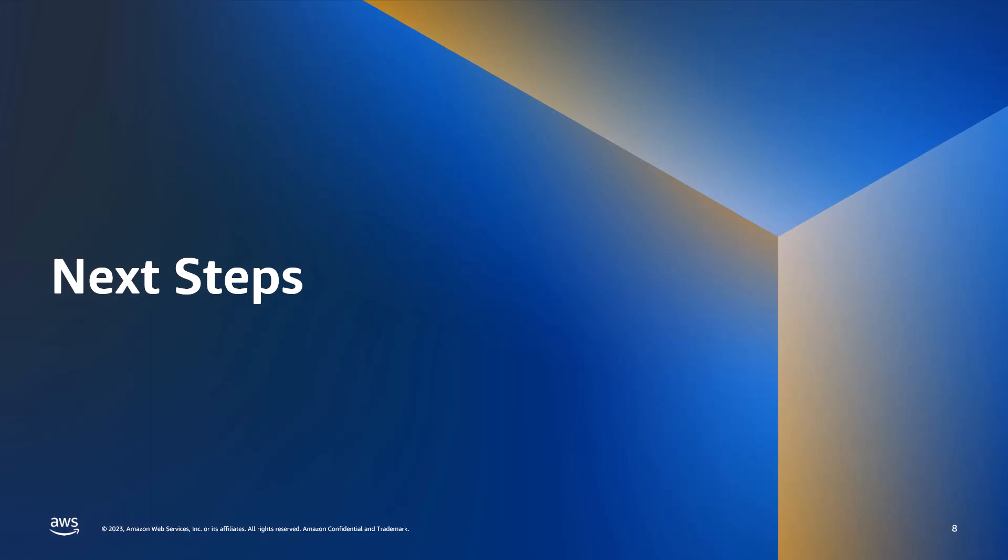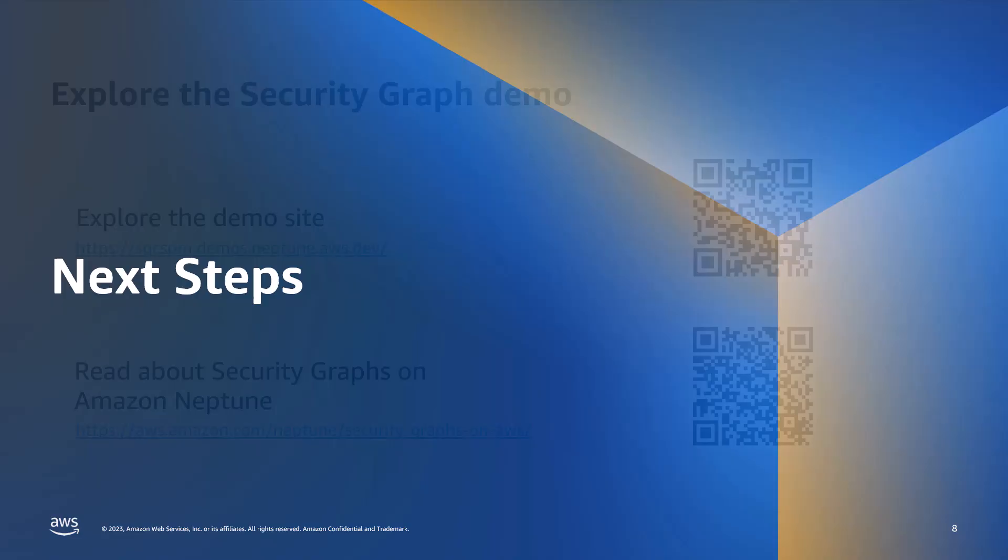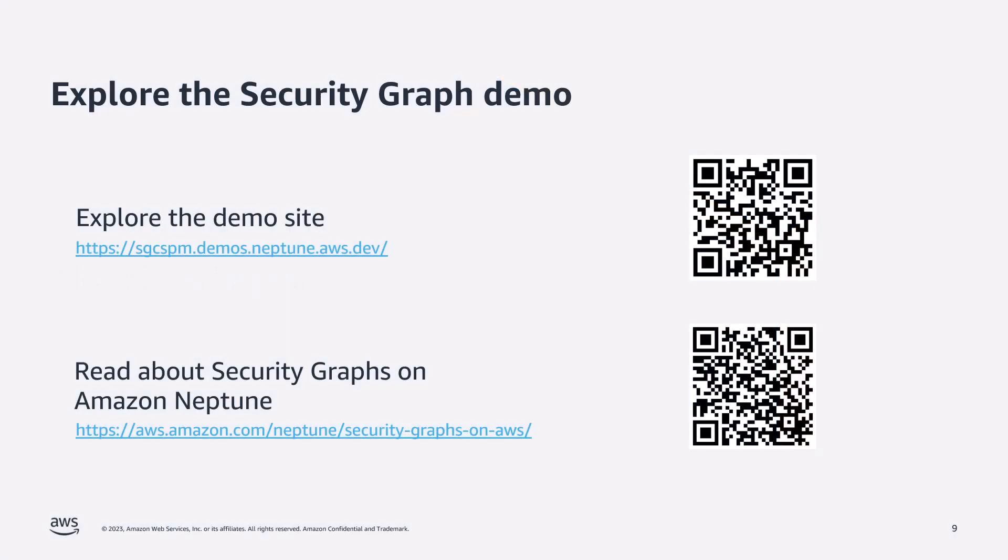Okay, so you're interested in security graphs. Well, what are the next steps? Well, firstly, come and explore the demo website for yourself. As you've seen, you can navigate through using different UI driven filters and also visualize data for different resources and security events. As we've discovered, there are many different types of security graphs that you can actually build on Amazon Neptune. So today we focus on cloud security posture management. But if you're interested in learning more about the other use cases, as well as reading how our customers are actually building their own security graphs on Neptune, please check out the security graphs on AWS section on the Amazon Neptune product page.